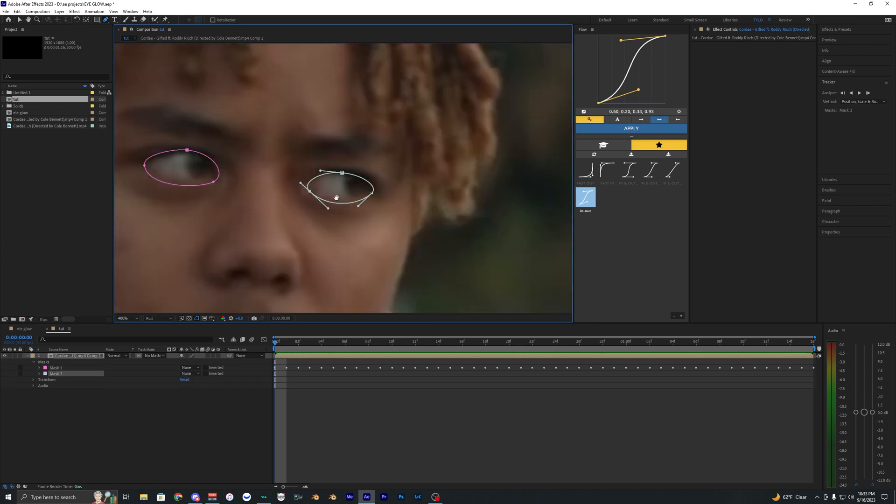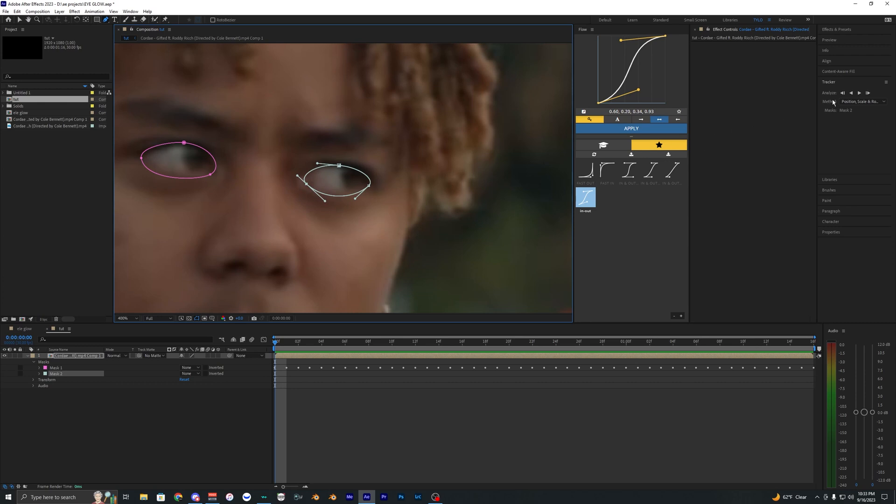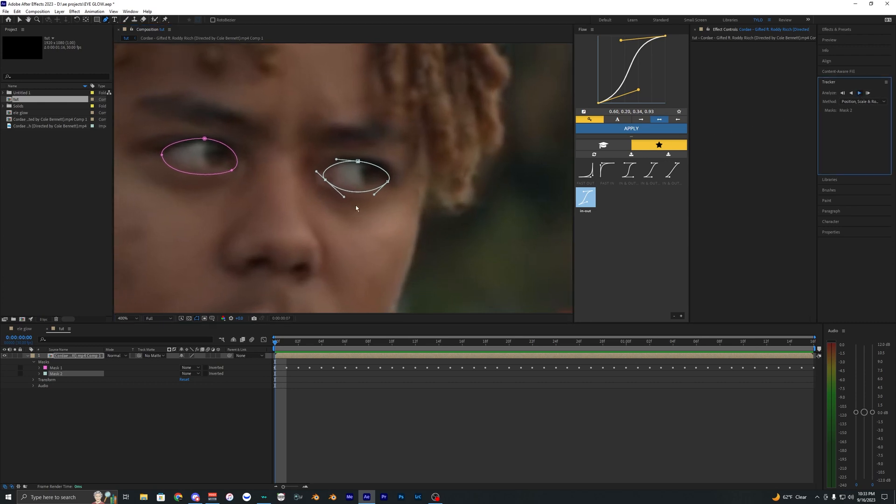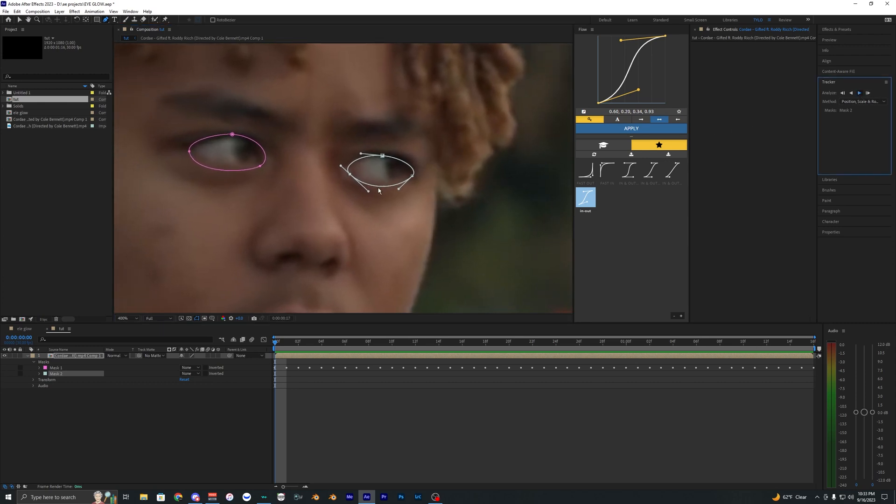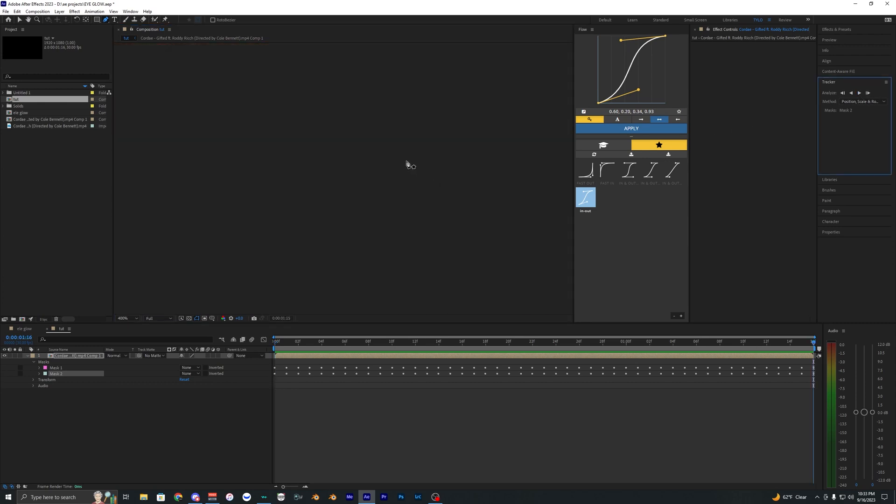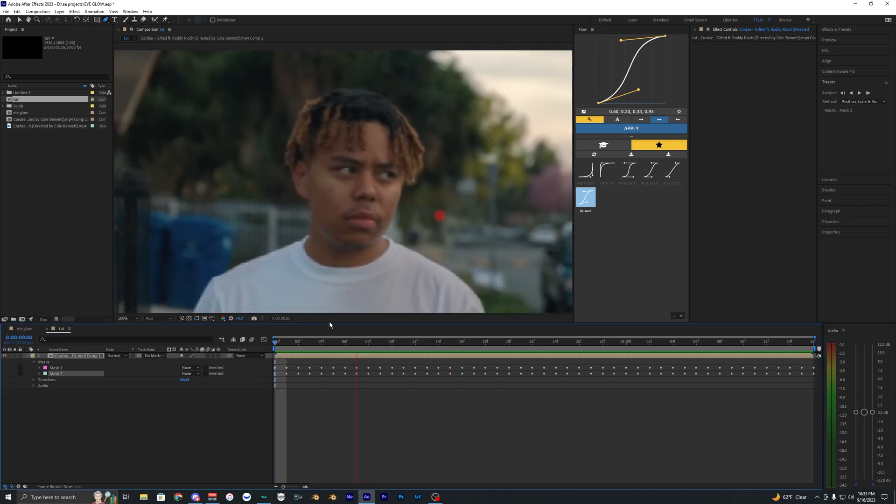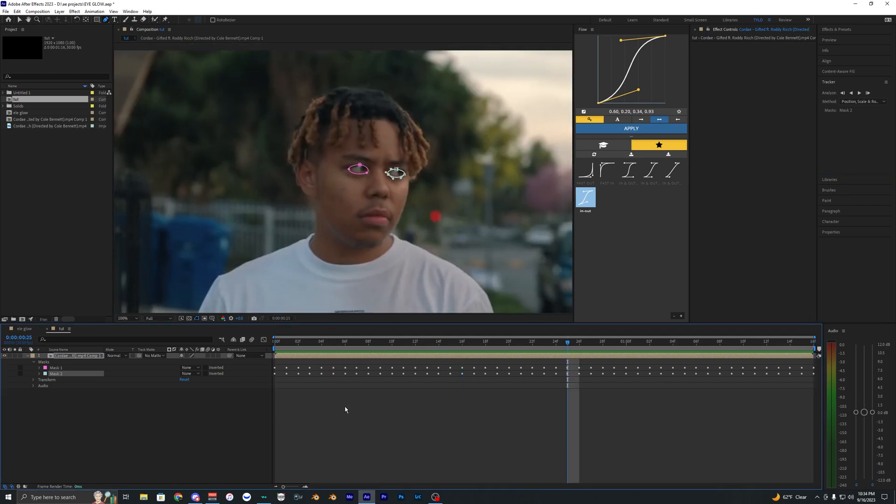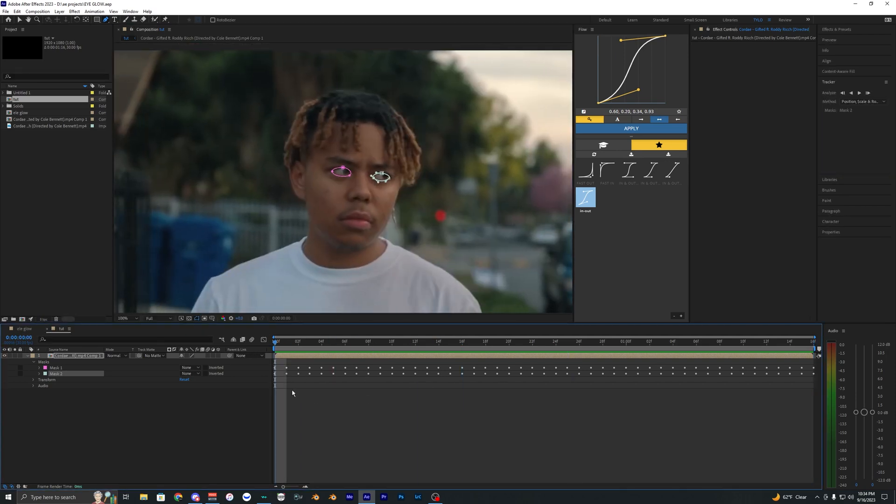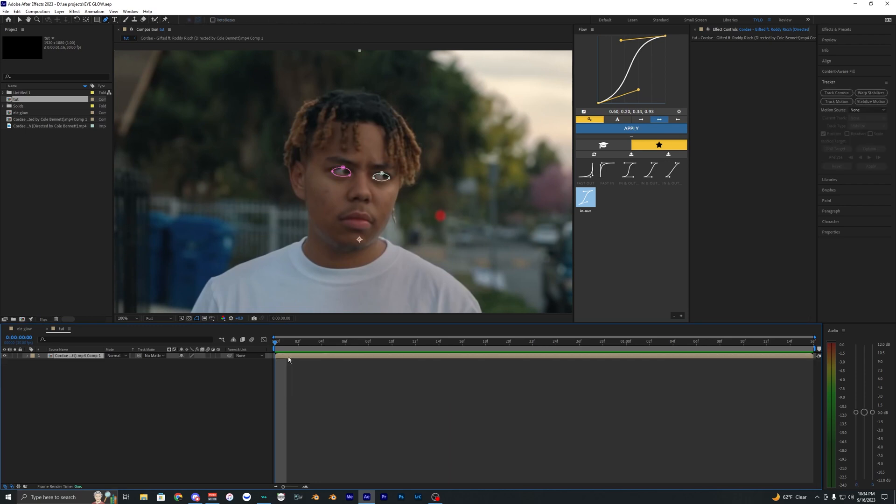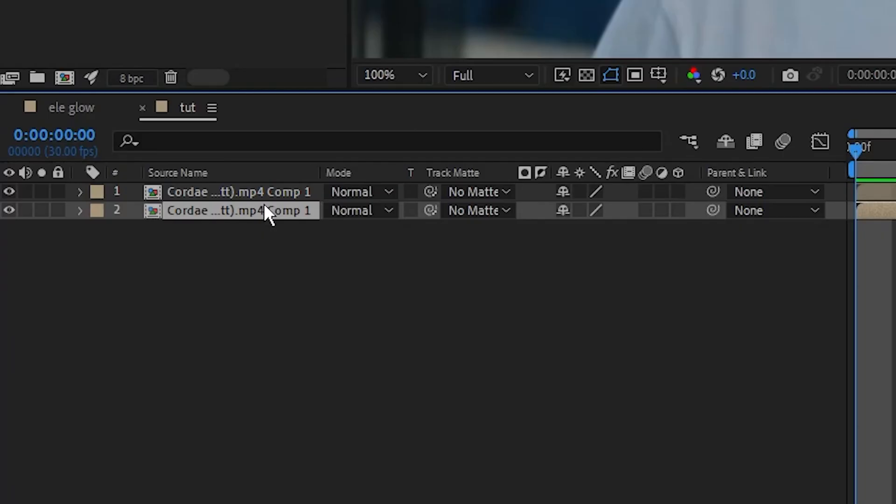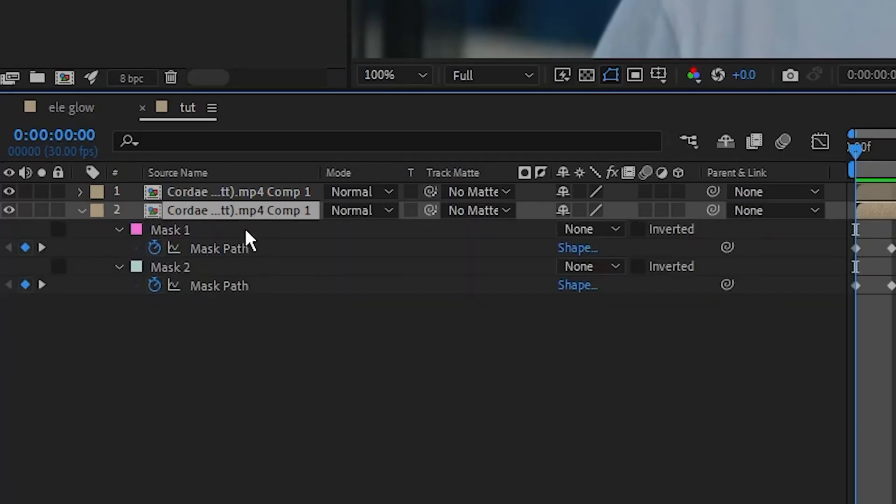Alright, so I just selected the eye, so I'm going to go back into the tracker here and just hit Analyze Forward so it'll track the mask to this eye. There we go, we have two masks tracked to both the eyes. Pretty much all we have to do now is duplicate this clip, so if you hit Ctrl+D it'll create a duplicated layer.